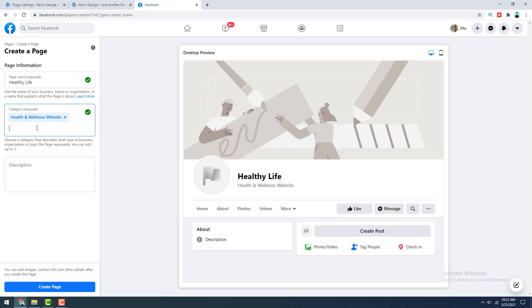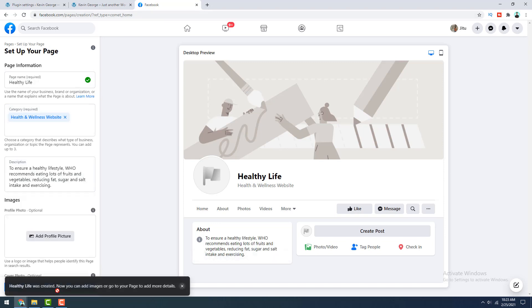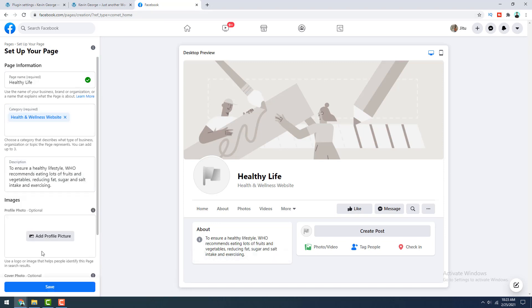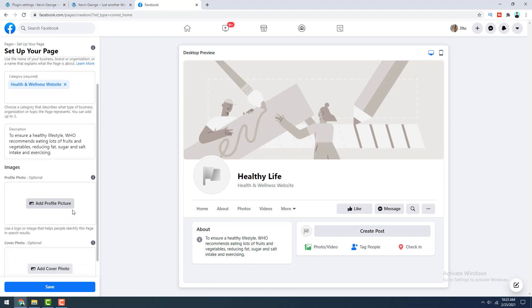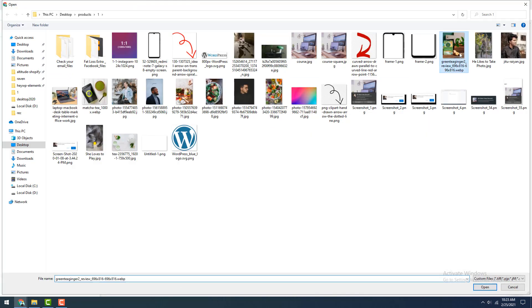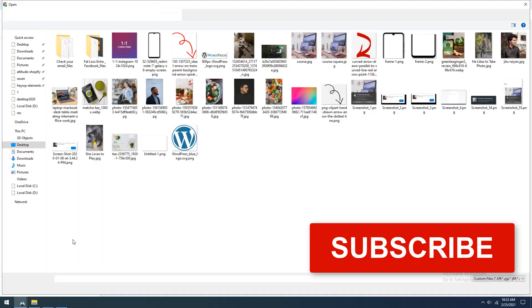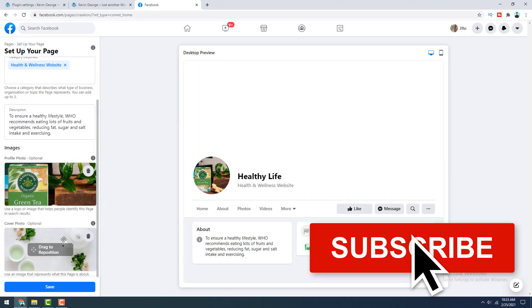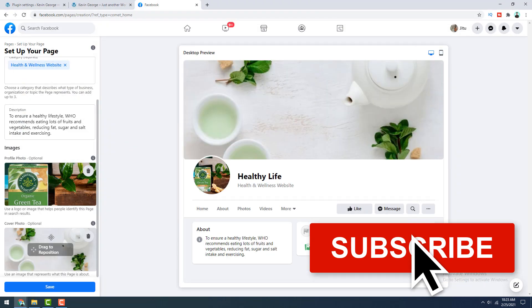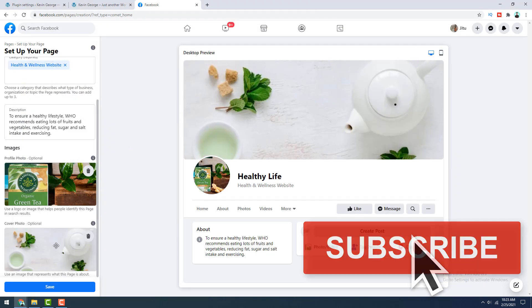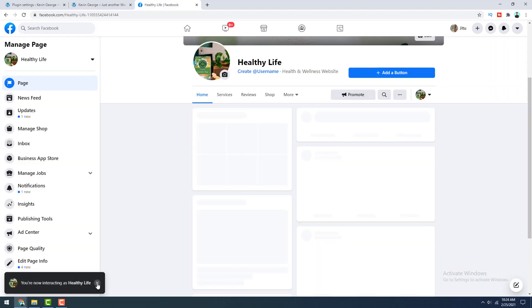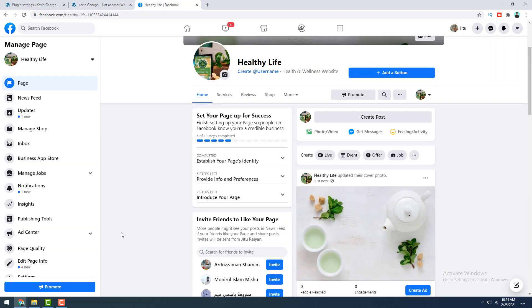And then let's write down the description and click on create page and here you can also set the profile photo and the cover photo for this page. So let's upload these pictures from here and also the cover photo. You can adjust its position by dragging a little bit. Okay, then click on save. Okay, we have successfully completed creating our page.